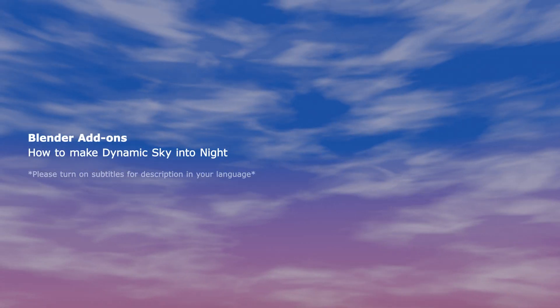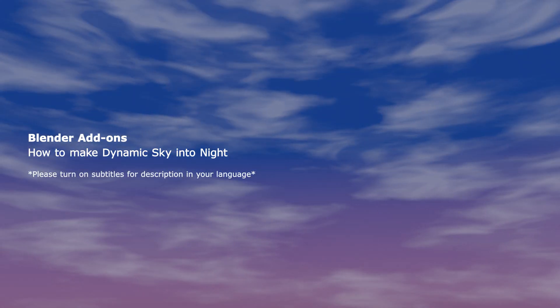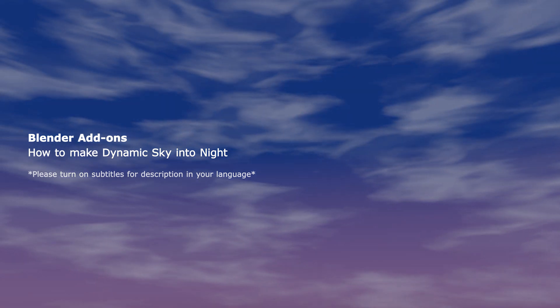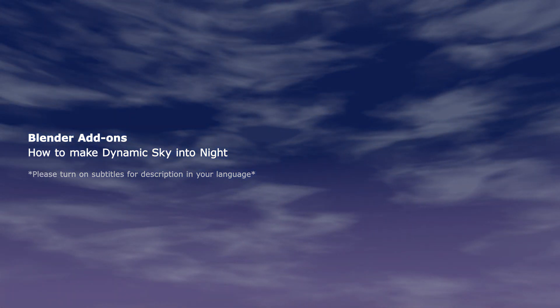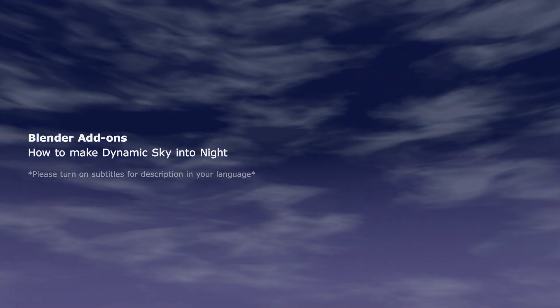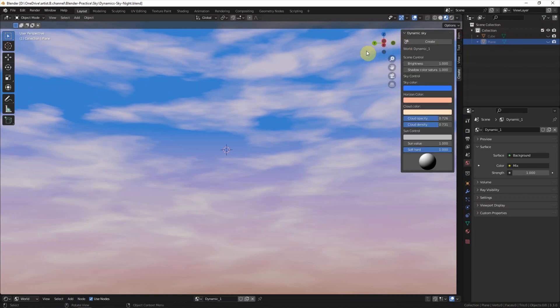This video will show how to turn the sky from day into night using dynamic sky. This is the setting we set in the last video using dynamic sky. We can find this video in this channel.